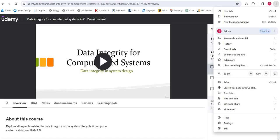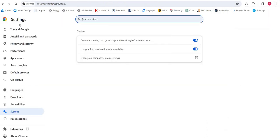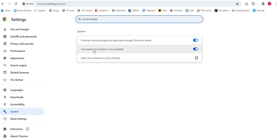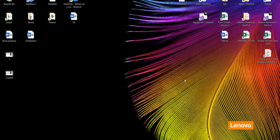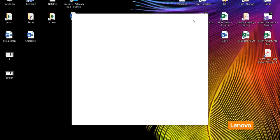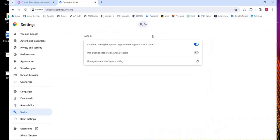After pressing settings, in settings choose the system tab, and all you need to do is switch off 'use graphics acceleration when available.' If you uncheck it, you can relaunch.